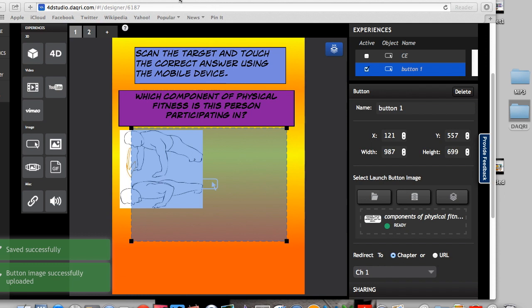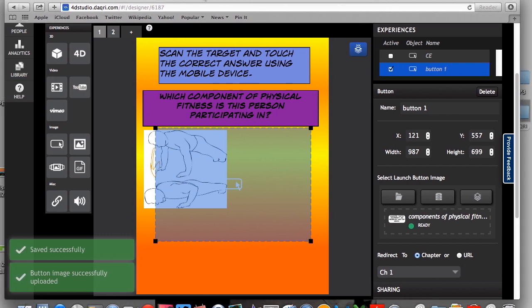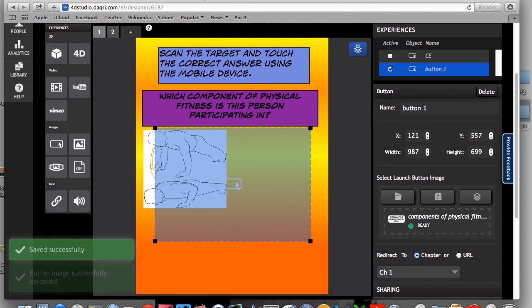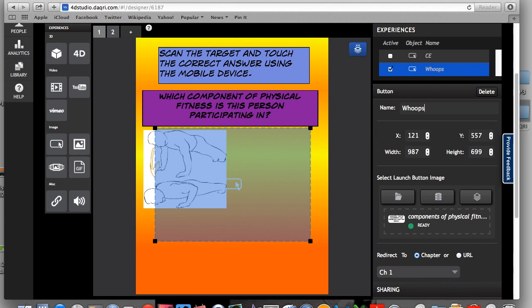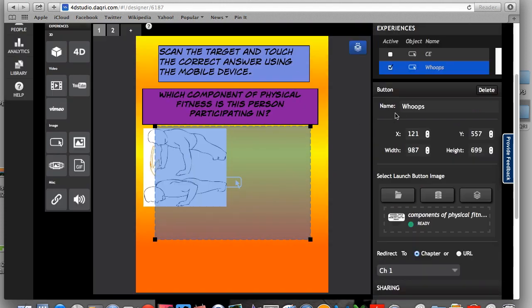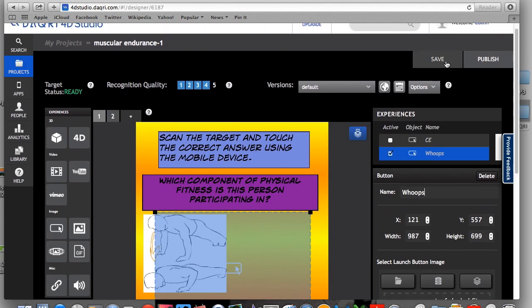So once you get to this point, I've created one answer to my assessment. What you need to do is make sure that everything's working out. And before I do that, I can't forget to rename this button. So the way that I do that to make sure that everything's correct is I'm going to first save.